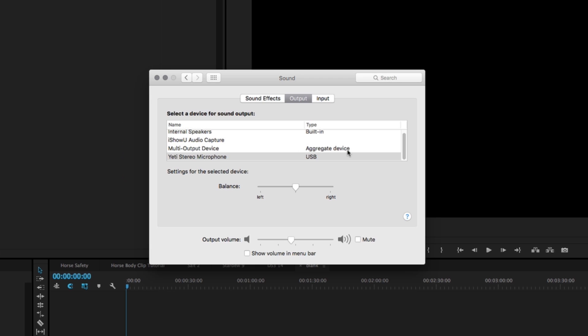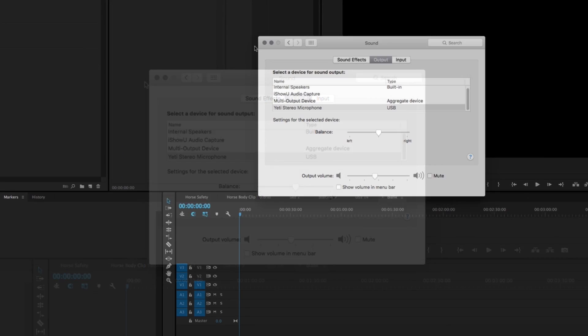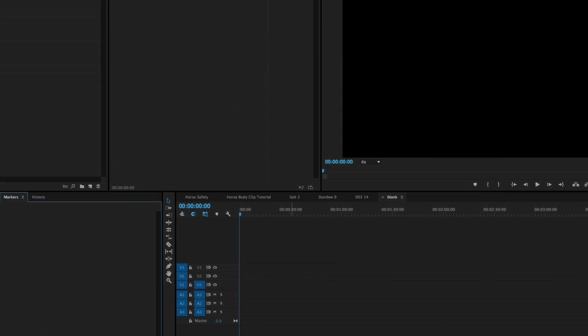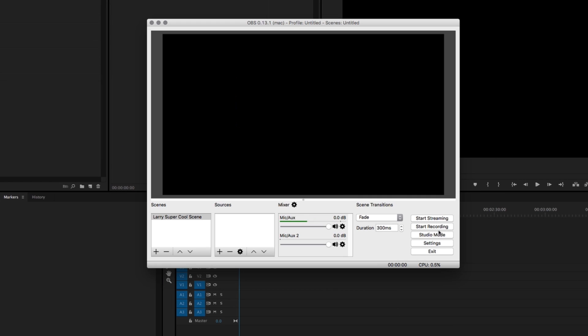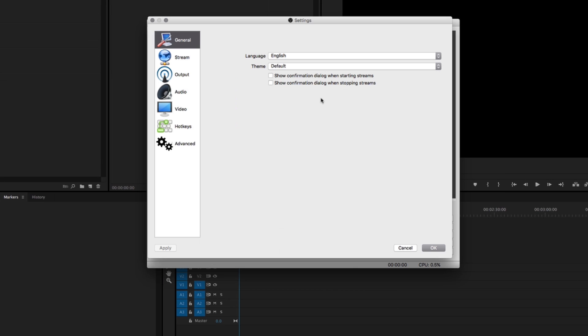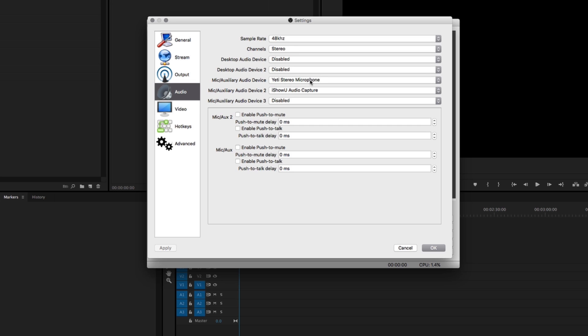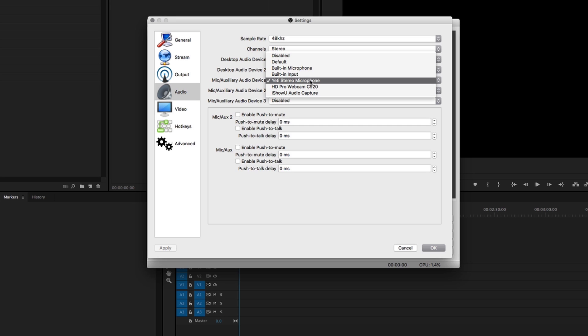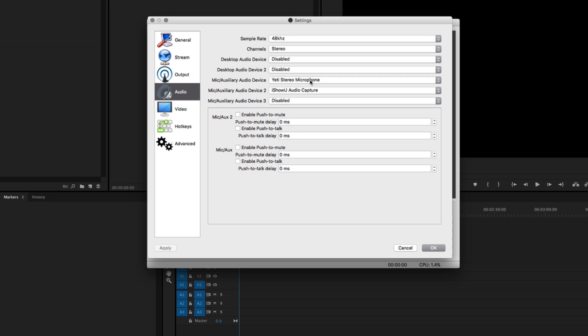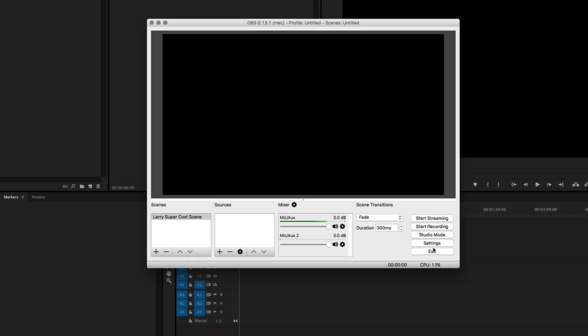Then just pull back open your OBS, go into your settings, and under audio you should select the Yeti Stereo Microphone for your first microphone device, and then for the second microphone device you're going to select the iShowU Audio Capture. Now this might sound a little bit counterintuitive, but it's going to use a microphone recording slot rather than the desktop audio device slots in order to record audio, because again, Macs are kind of funny like that and you have to do some weird wizard business in order to capture your audio.